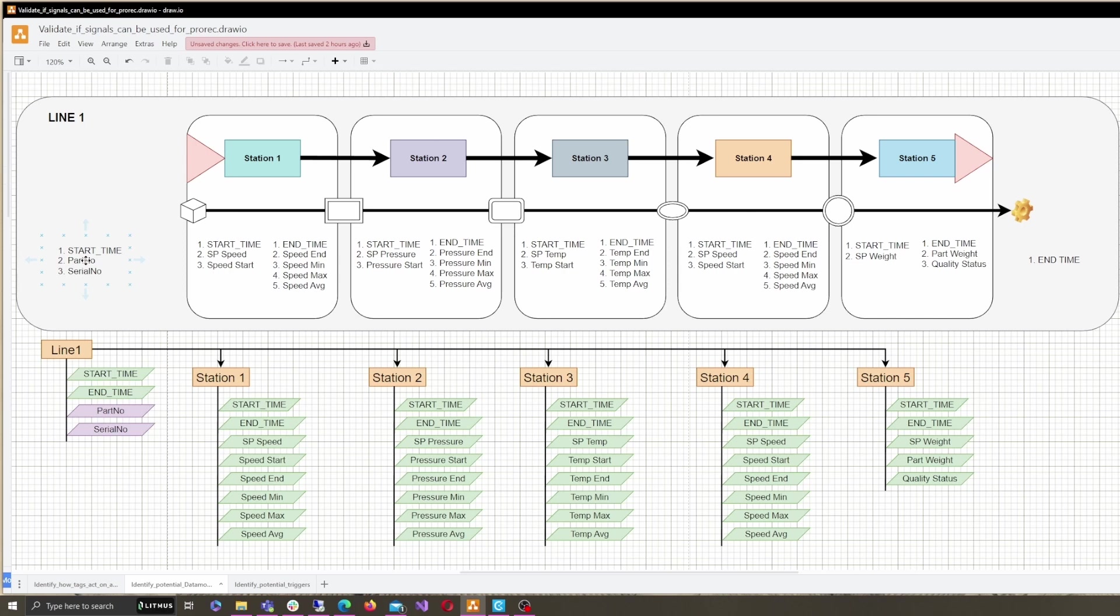Litmus Edge provides built-in functions for statistical analysis including min, max, average, moving window average, among many others. Spin up a report in no time and substantiate your production claims.